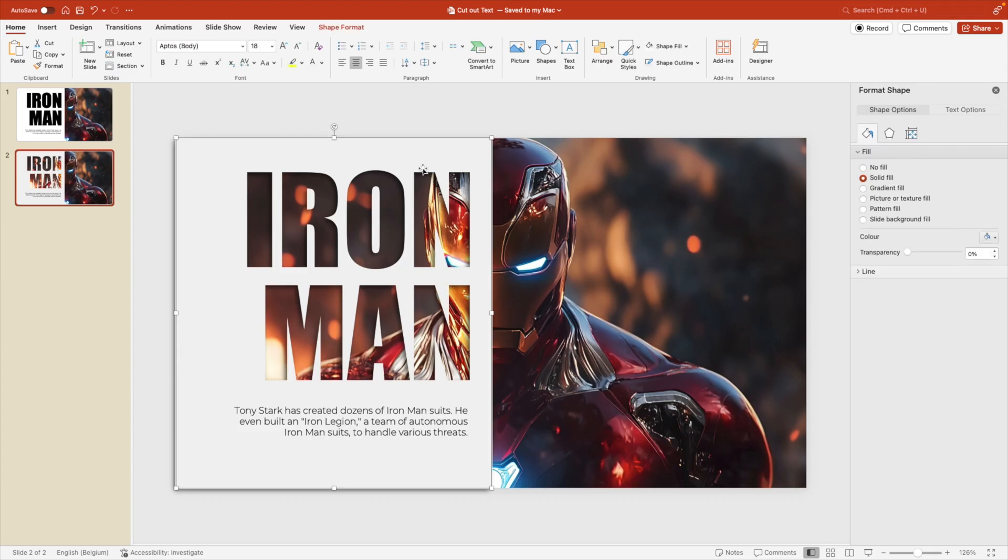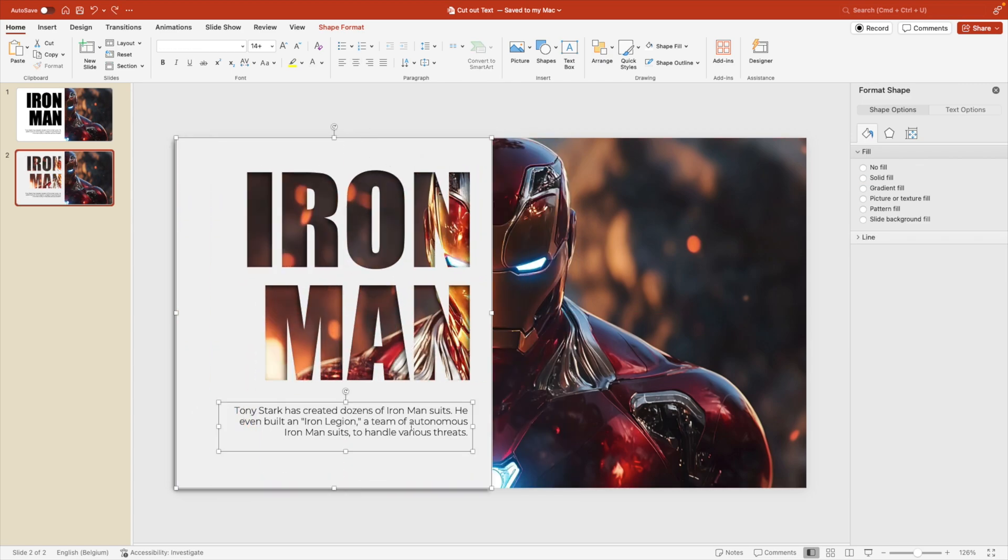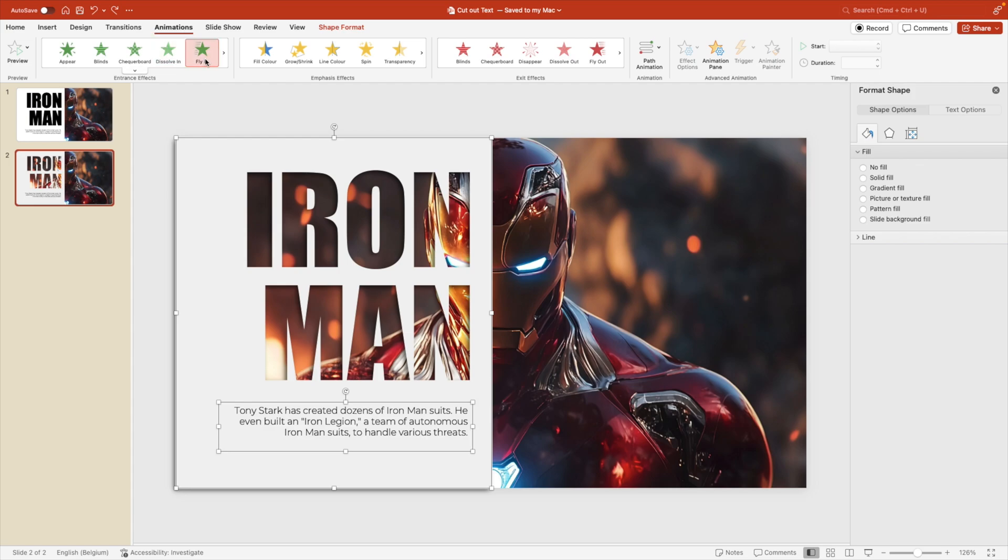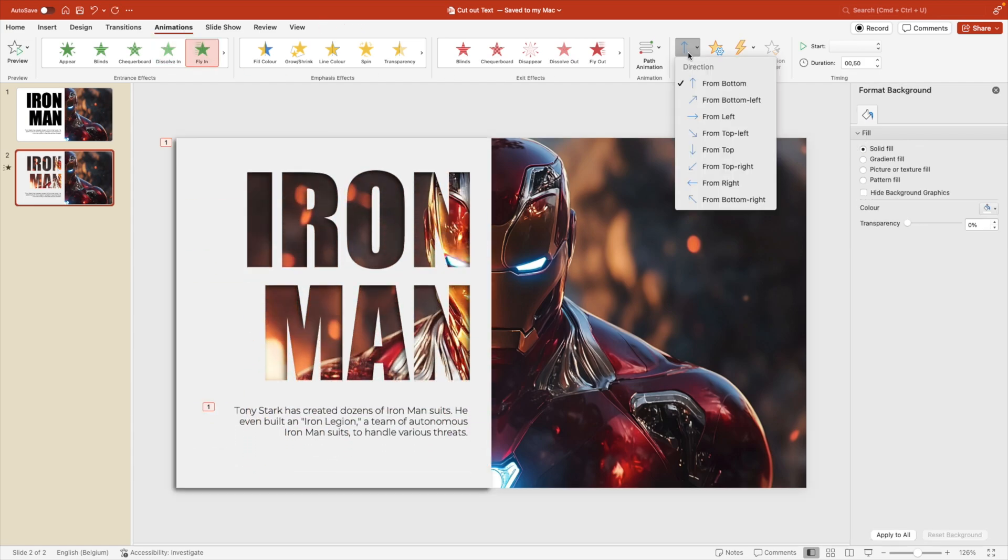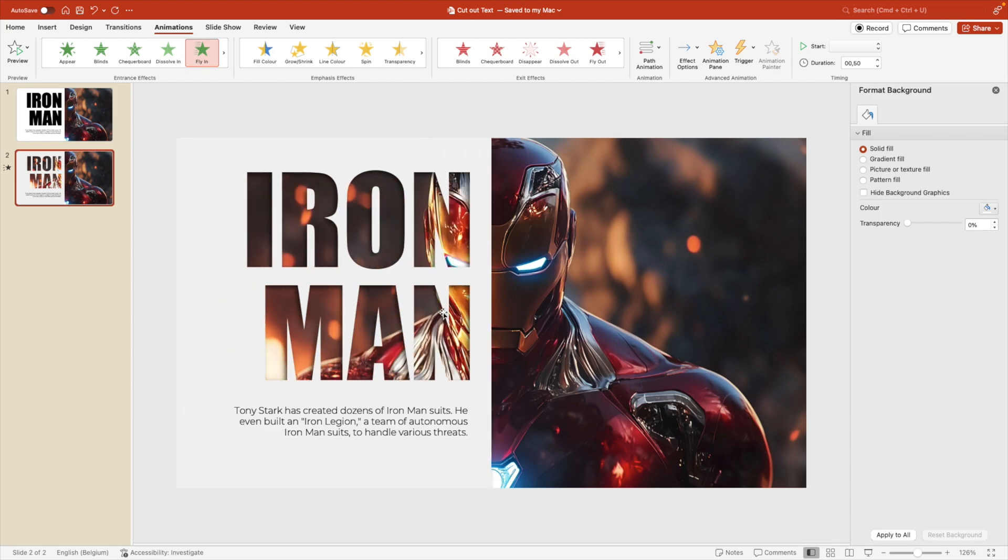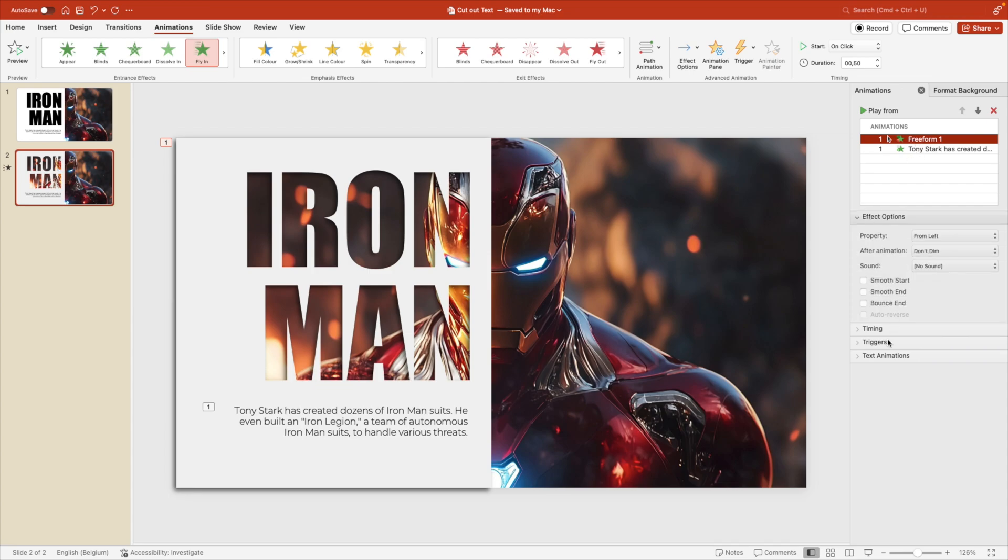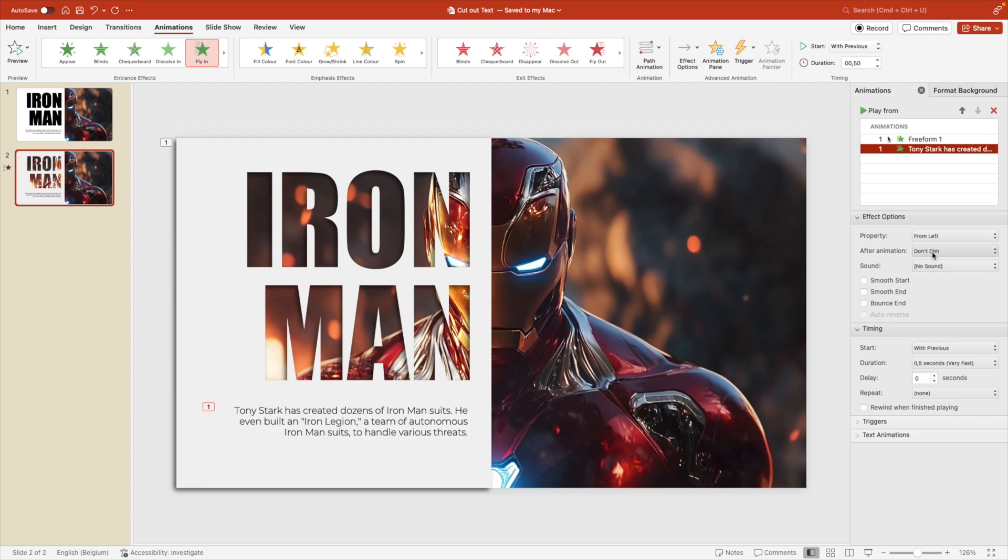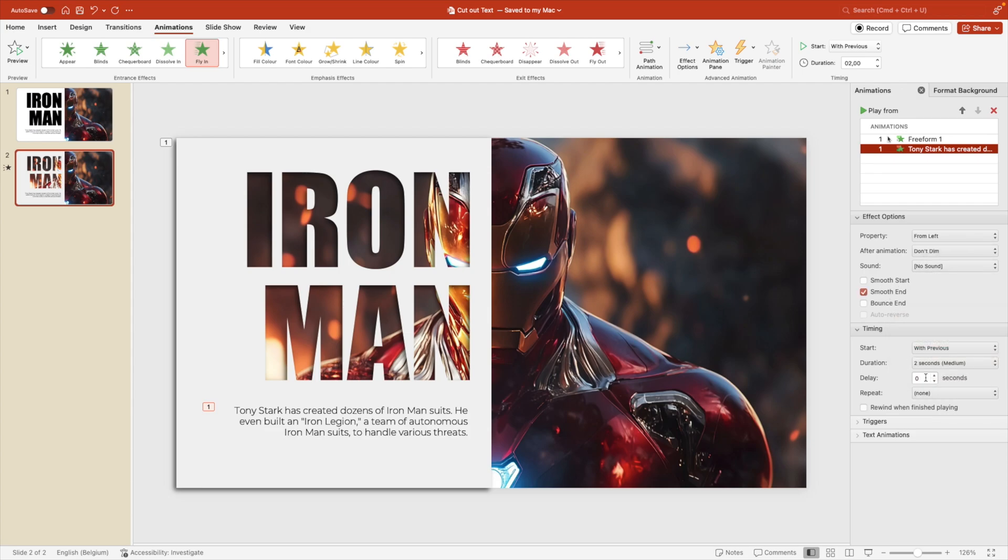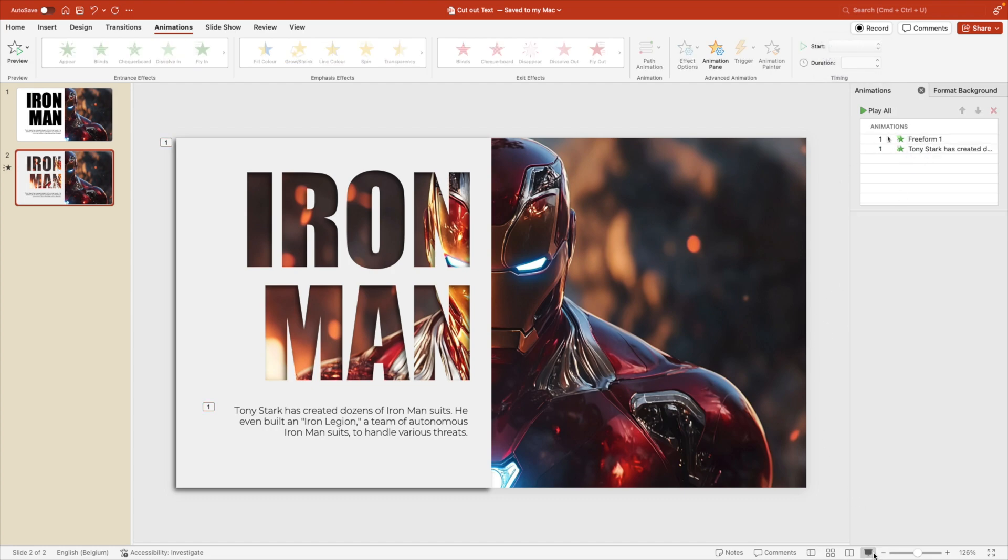And for that, we're going to select both the shape and hold shift and select the text. Go to animations and we want to choose a fly in animation. Go to effect options and choose from left. So everything flies in from the left side. Let's open up the animation pane. First part, the form can stay on click. I think that's good. We're going to open effect options and timing. This all seems to be good. Maybe a smooth end and we're going to put it to two seconds. We're going to do the same changes, smooth end and two seconds, but we're going to give this a short delay of 0.3 seconds. And this can happen with previous so that you click once for the shape and the text will follow.